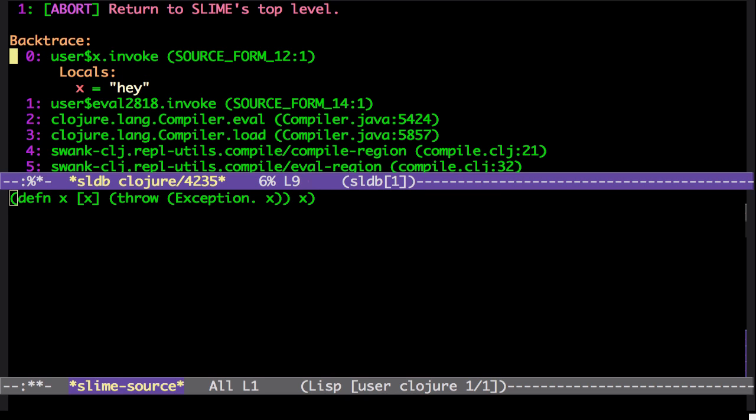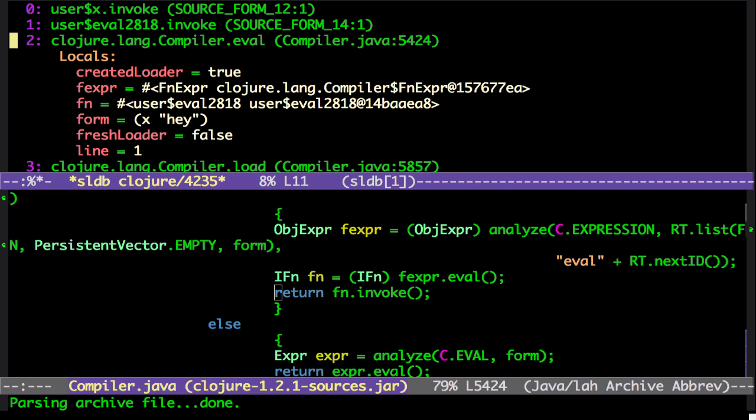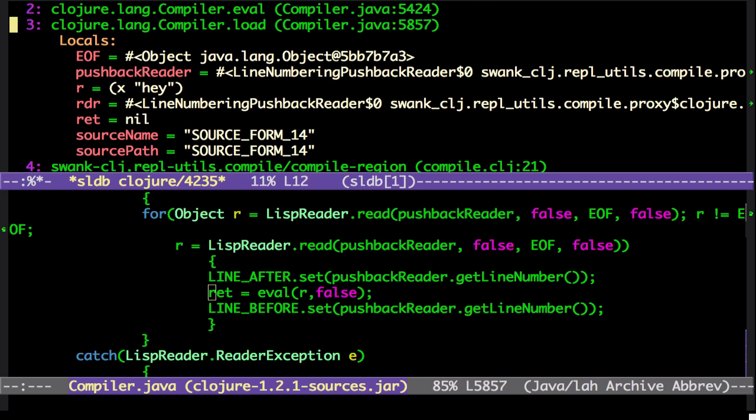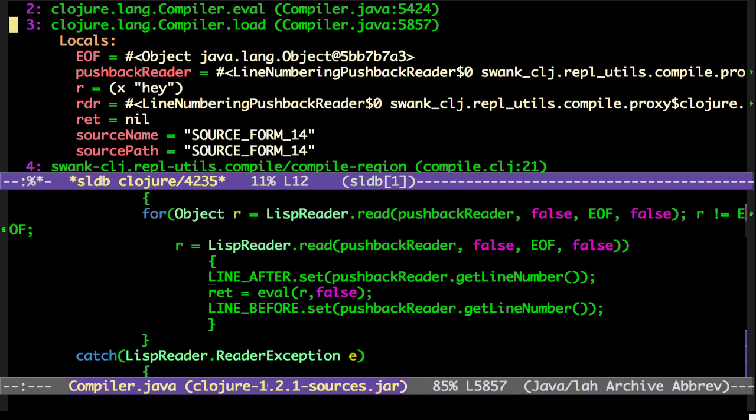And with ALT N or META N and META P, you can walk up and down the Clojure stack. It tracks your location and the locals for each stack object.